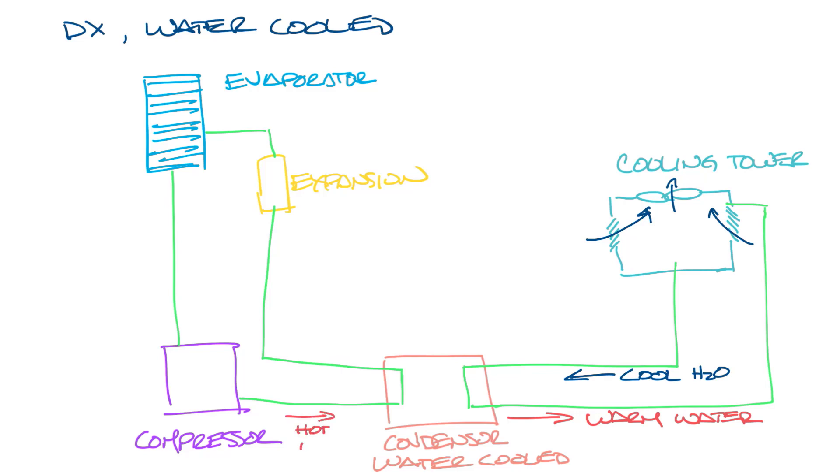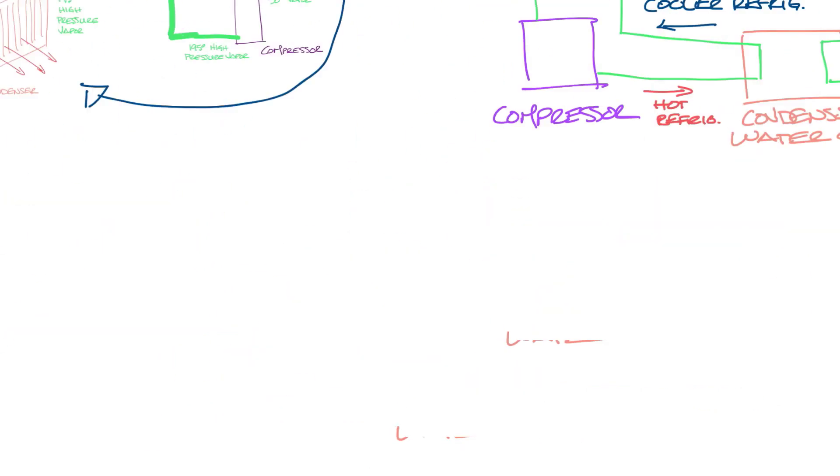Okay, so let me label this. Hot refrigerant is going into the condenser and coming out as cooler refrigerant, because it's being cooled by the water from the cooling tower. So let's move this over, and now let's look at the next system.